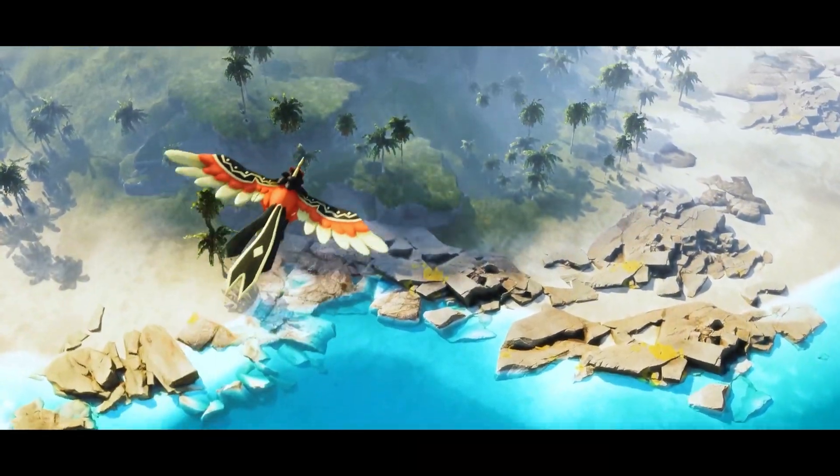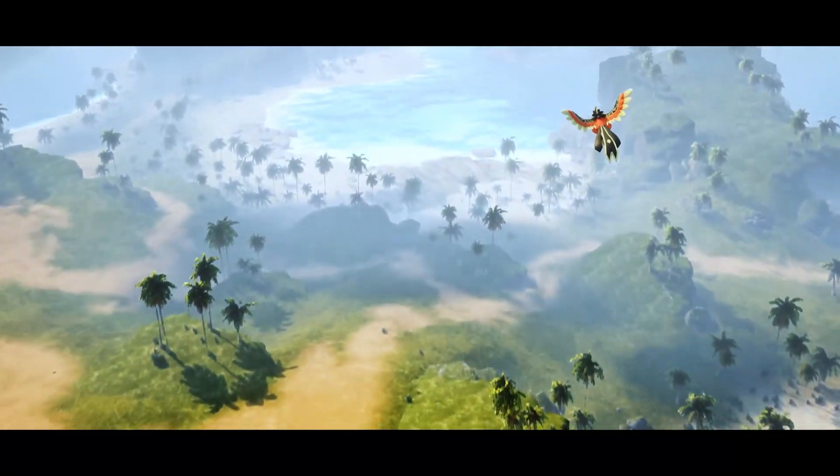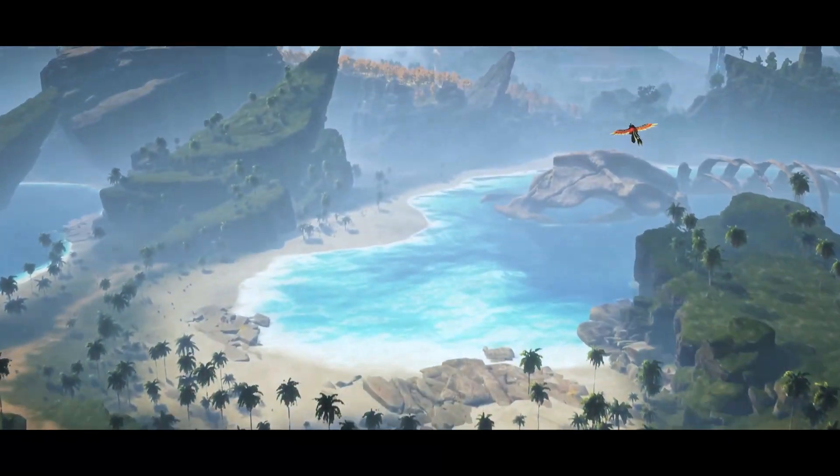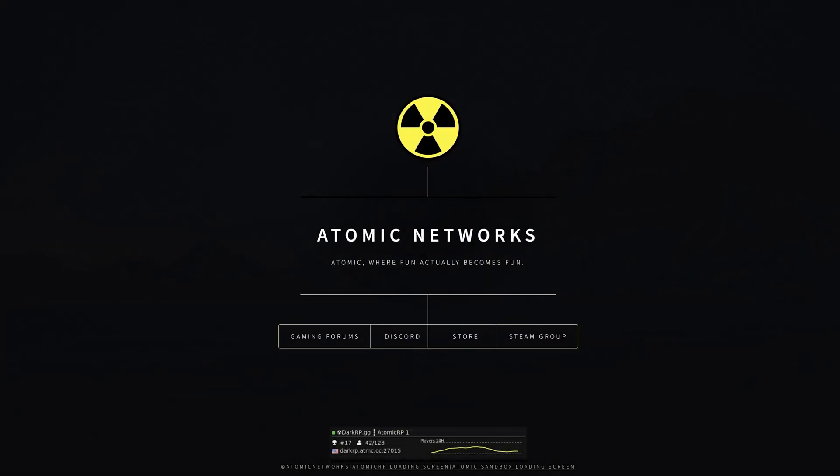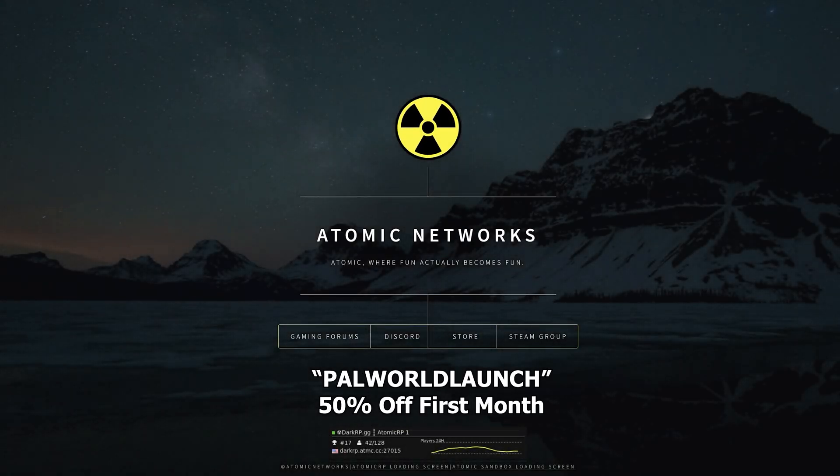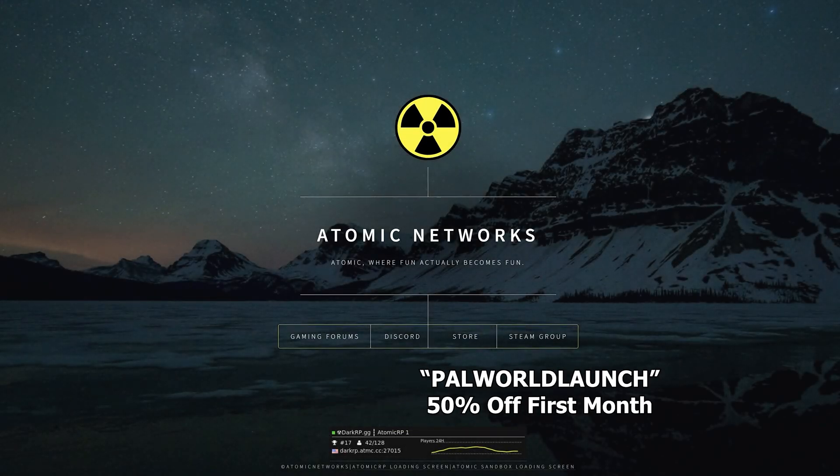Atomic Networks offers the best price to performance servers with zero crashes. Be sure to click the link below and use promo code PALWORLD LAUNCH to claim 50% off your first month.